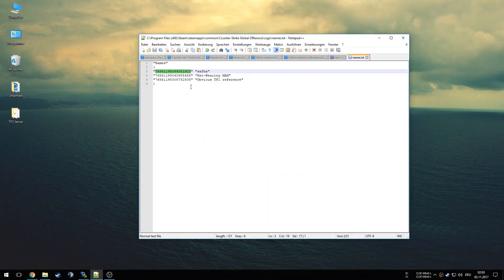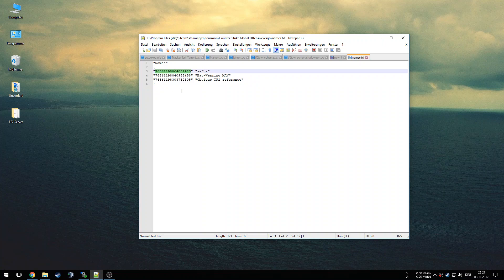Now that we have the Steam ID 64, we just paste it in here inside the quotation marks — it's already set up in the template. Now that we're done with the first column, we can edit the second column. We have set the Steam account, so now we can freely set the name for that Steam account.